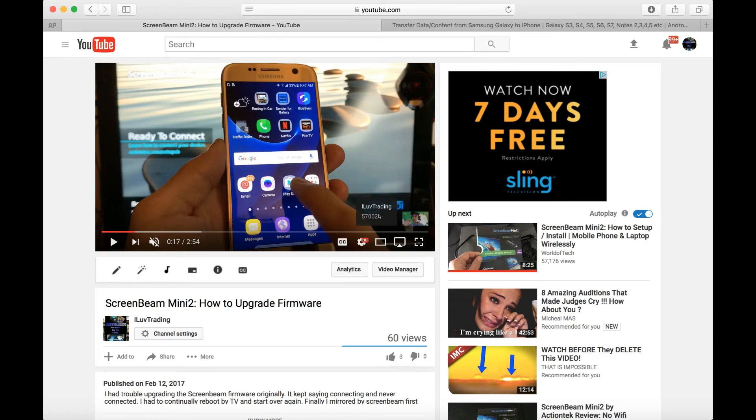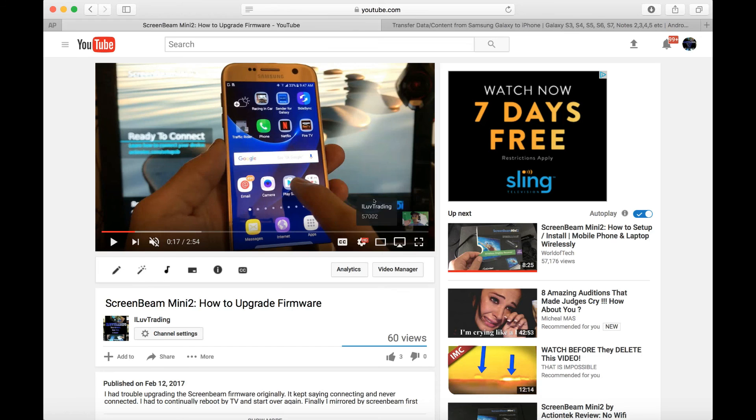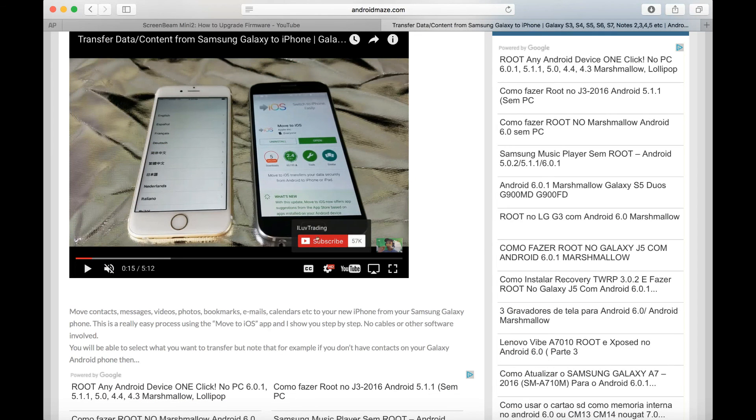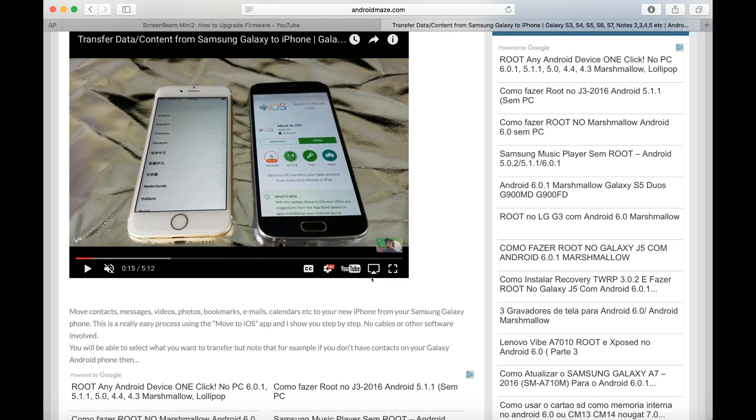However, if the person is not subscribed, they will see that subscribe button as well. If they go to another page, they're going to be able to see the subscribe button as well. That's pretty much it. Thanks for watching guys, bye.